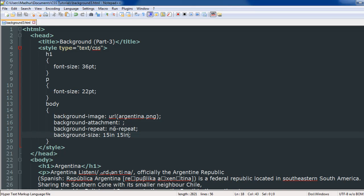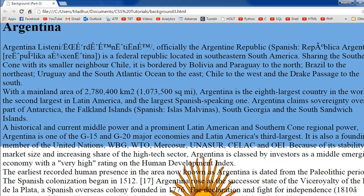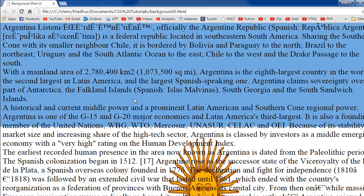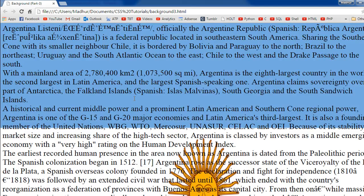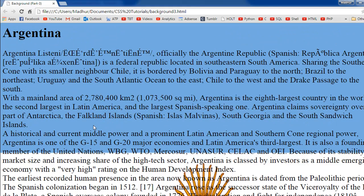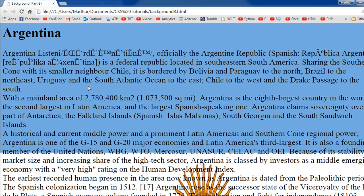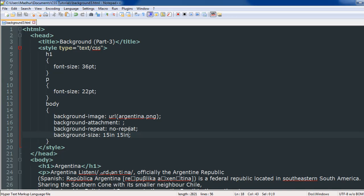The next property is background-attachment. If you look at the web page as I'm scrolling down, the image is moving along with the text. I can see the text at the bottom of the page, but the flag is also scrolling up. In case you want the flag to remain fixed and only the text to move, you can set the background-attachment property to a value of 'fixed'.